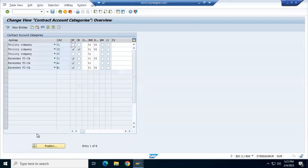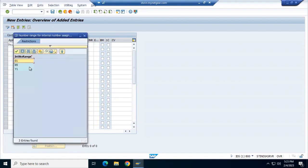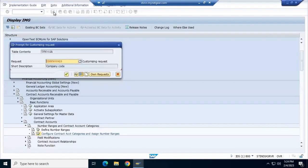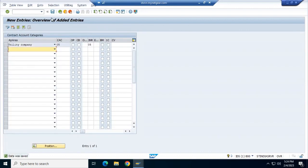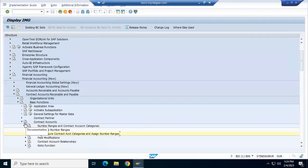We can go for the configuration of the type of number ranges here. New entries. New entries - Utility, 05. Internal number ranges - yes, 05 is there. Save this, and your number ranges are saved. So this is your contract account 05 saved. Similarly, I can put 06 here as well. So now you are able to save the number ranges for the contract accounts.